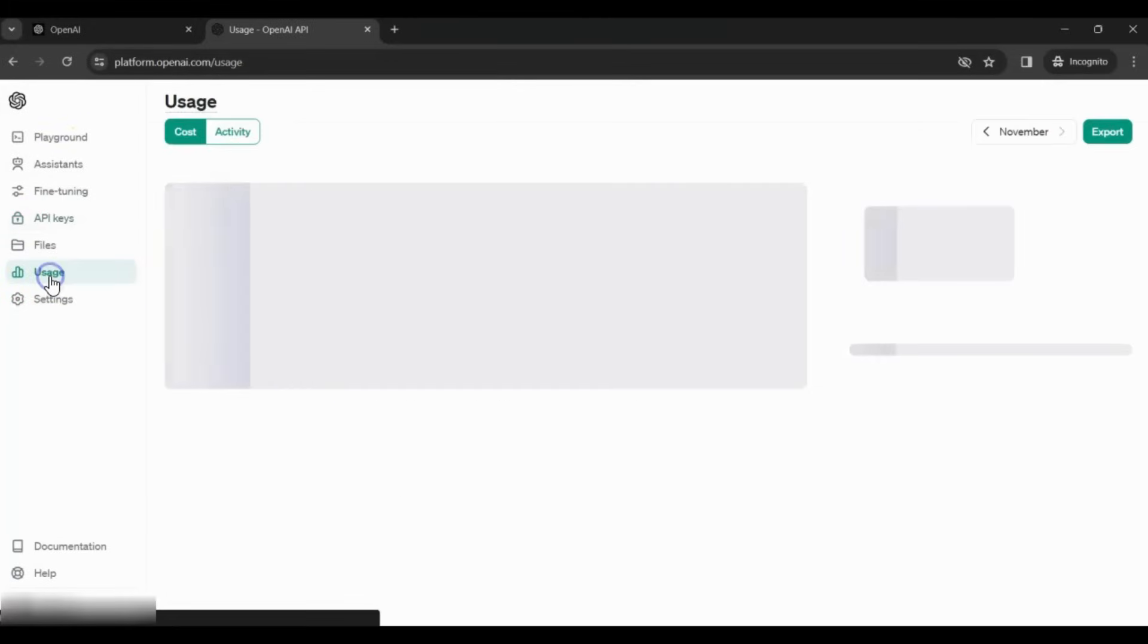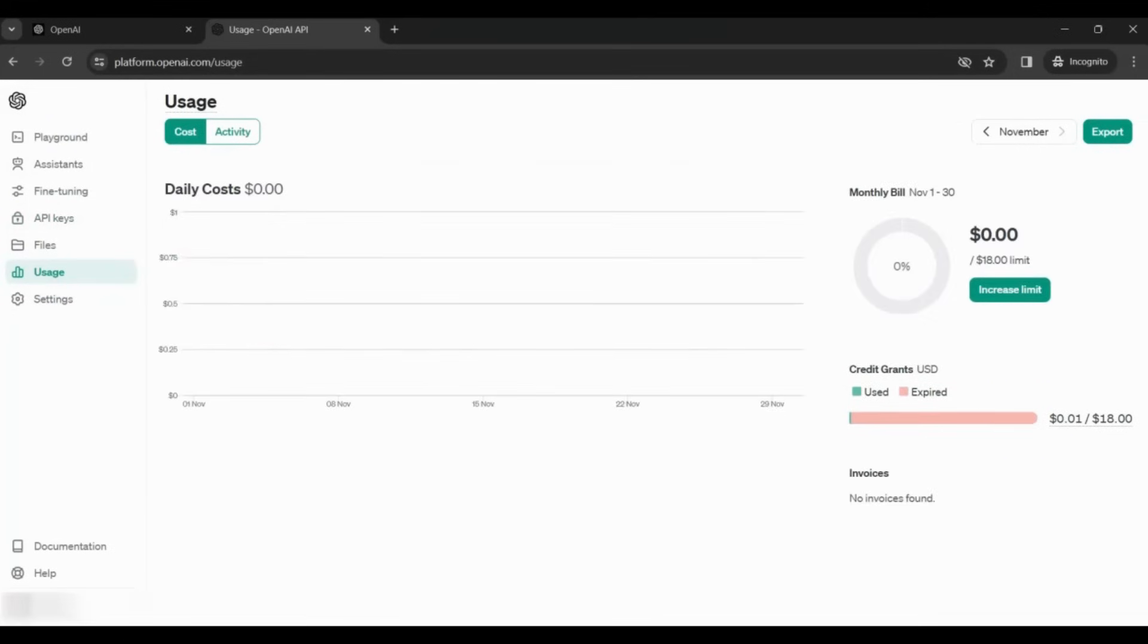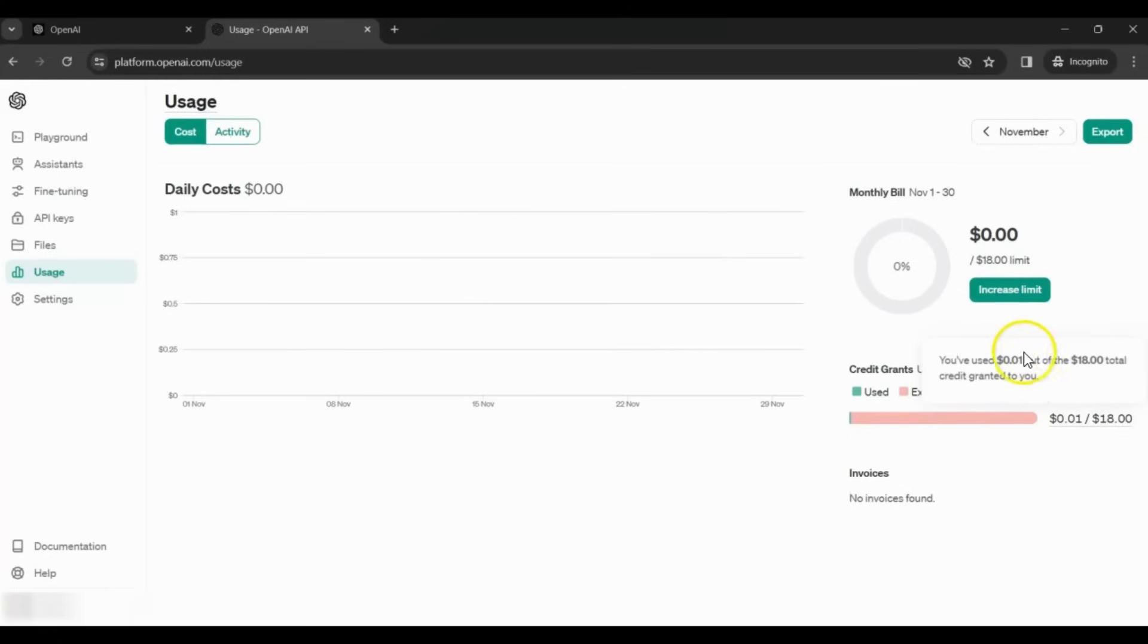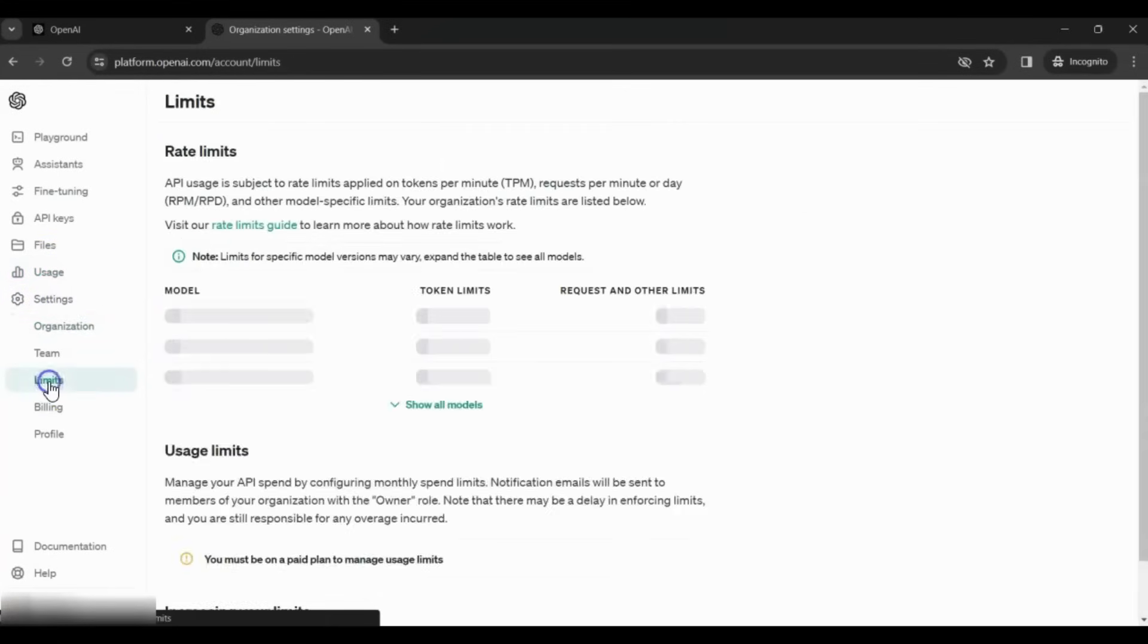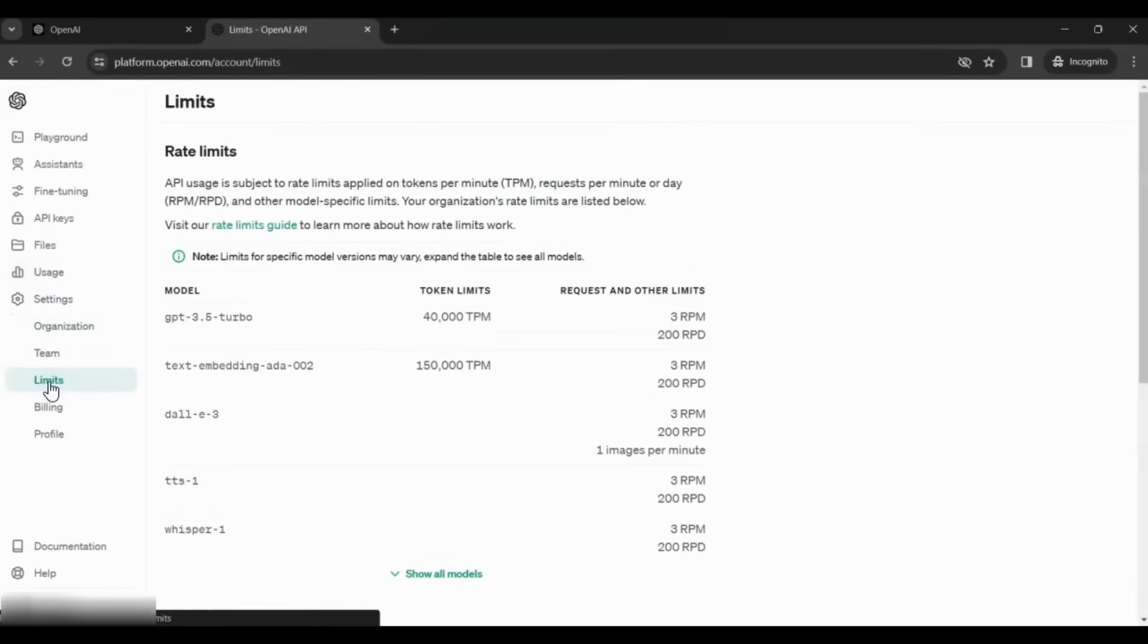After that, click on the Usage link. Here, it shows how much you have consumed. I consumed certain amounts earlier, and it's getting displayed here. Now you can go to Settings, then Limits. You can see what is the limit for each of these models.